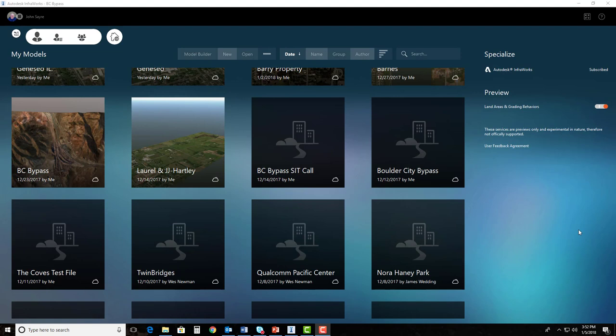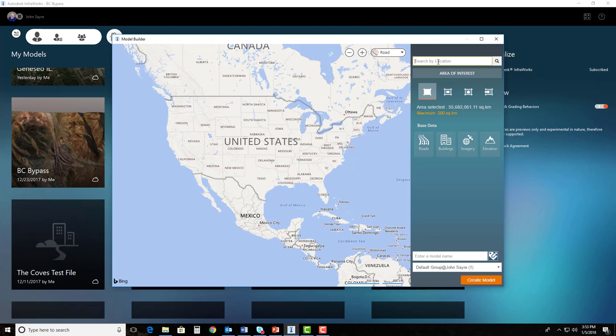In this session we're going to mostly be inside of InfraWorks. The first thing we need to do is use Model Builder so that we can locate our project and get a model created very quickly. Model Builder gives us that information very quick. I'm going to use Model Builder here and type in the location of my project, Boulder City, Nevada. You can see it right here and it brings me to Boulder City.